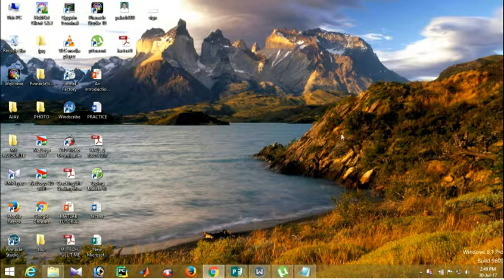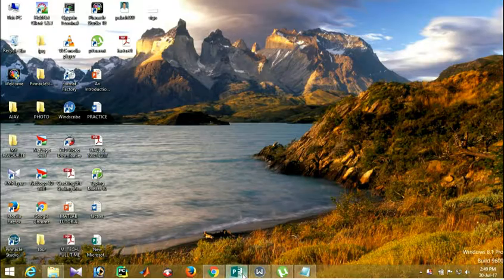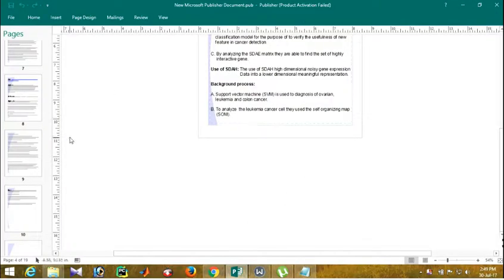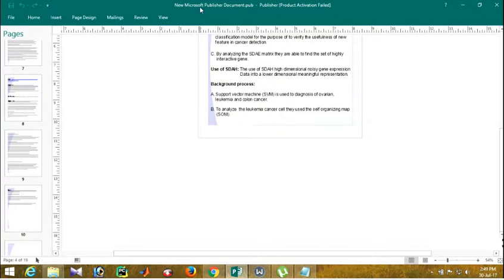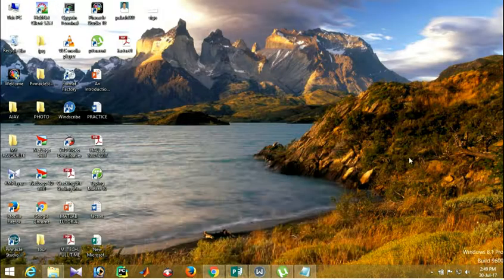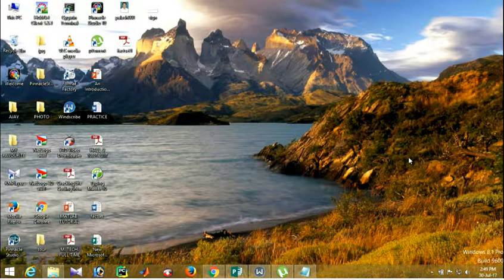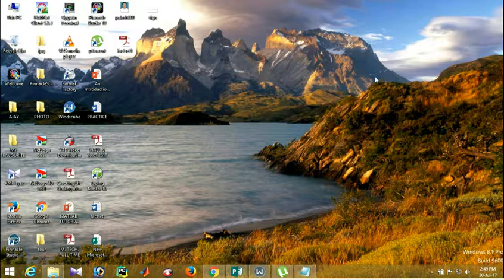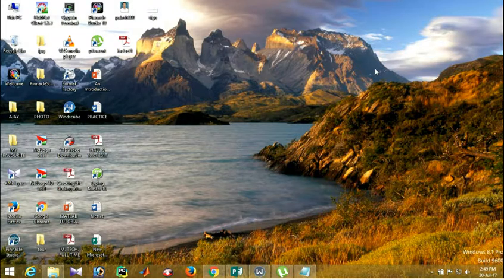That's why you need to download KMS Pico and then install it. See here, remember one thing, it is validated for one year.